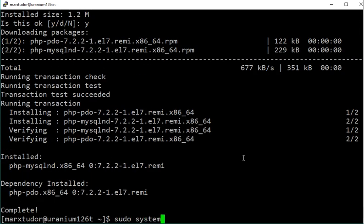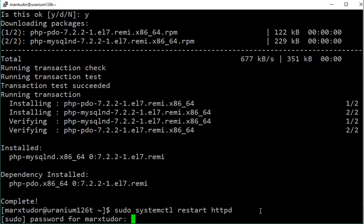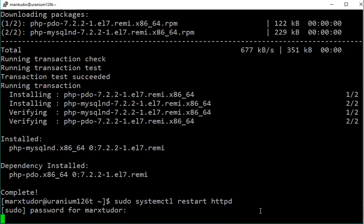We need to restart Apache web server. So we have installed PHP and also restarted the server.